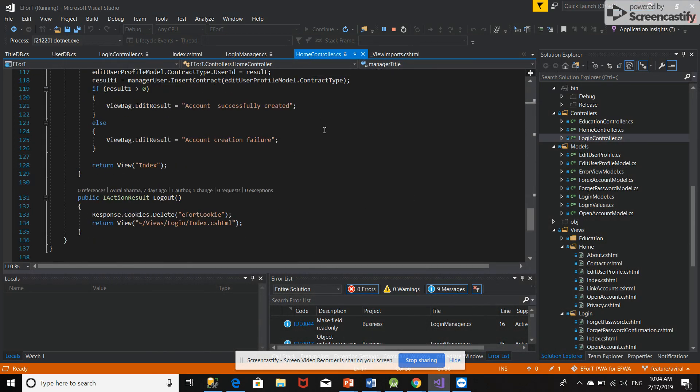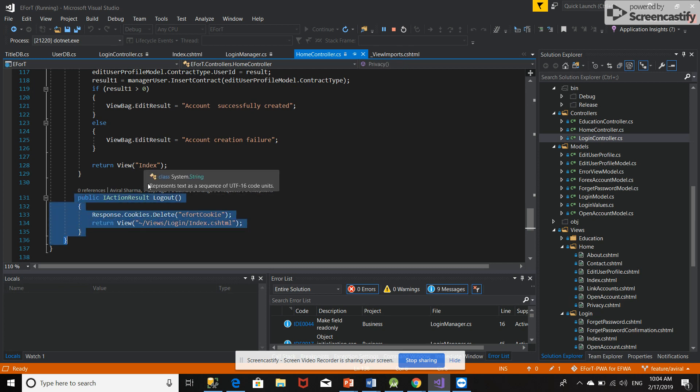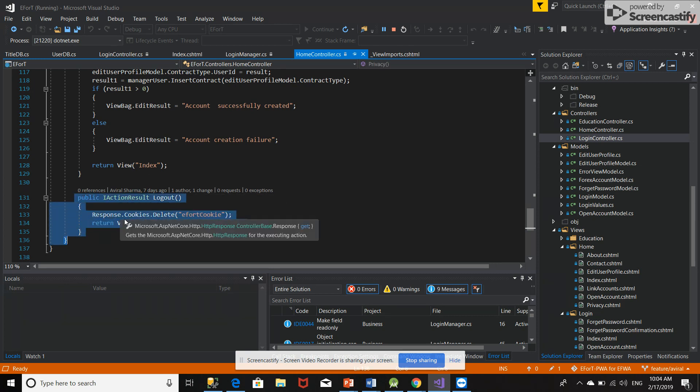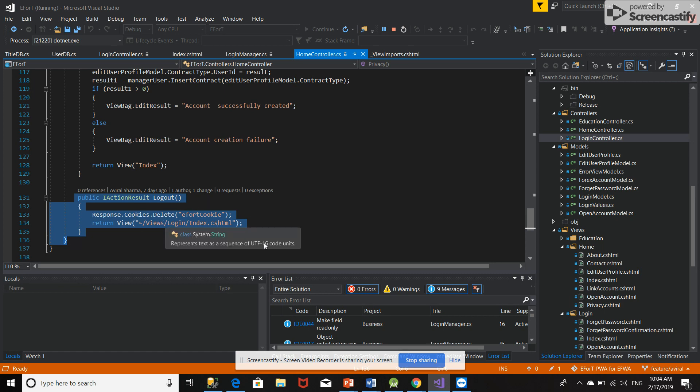So from the home page I have entered this logic that if the user logs out, the cookie will be deleted and they will go directly to the login page. Because of this logic, when the user pushes the logout button, the cookie is deleted.